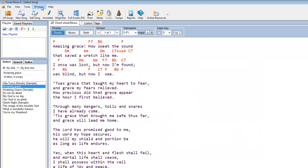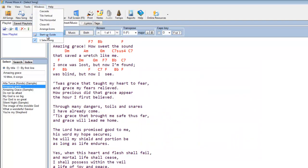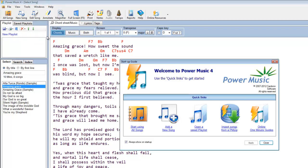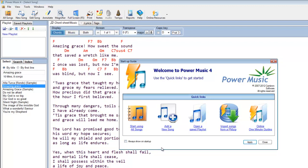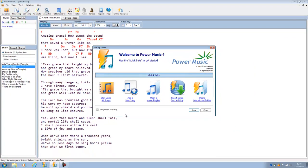One other thing you can do in the settings up here is you can bring up the startup guide. If you want to see the startup guide, clicking on there will bring it up. And you'll see here we've got an option where we can show the startup guide every time we start up Power Music. Or if we switch that off, when we start up Power Music, this will not be displayed. So that's the various settings that we can put into our Power Music.